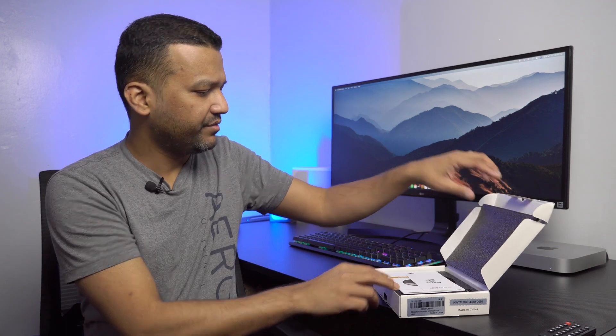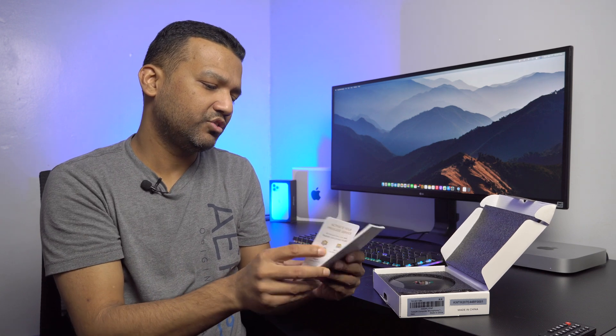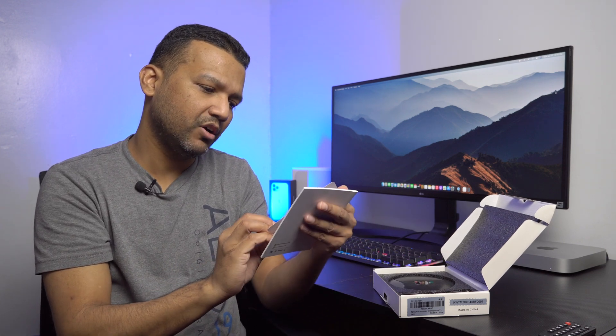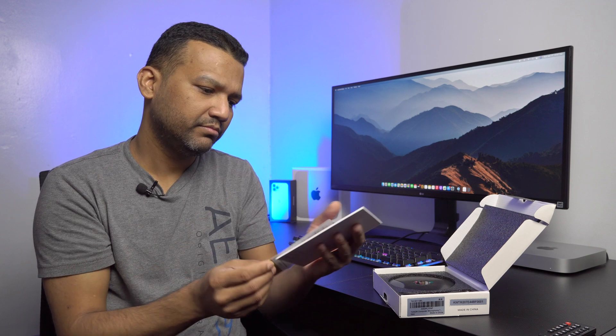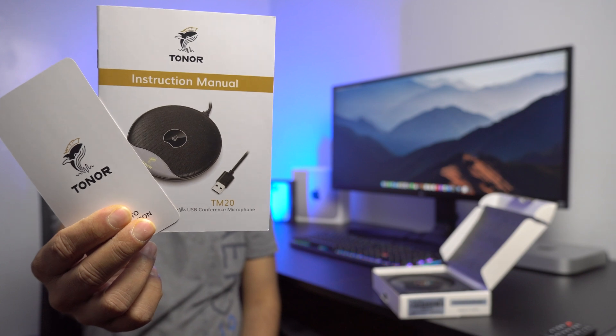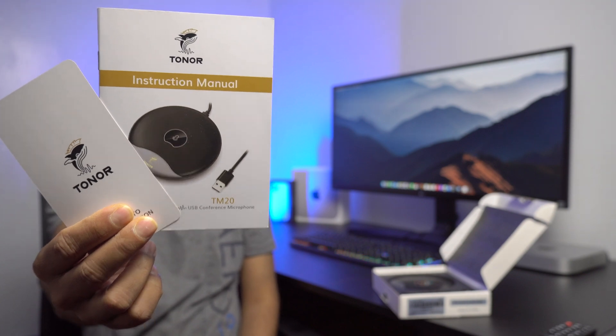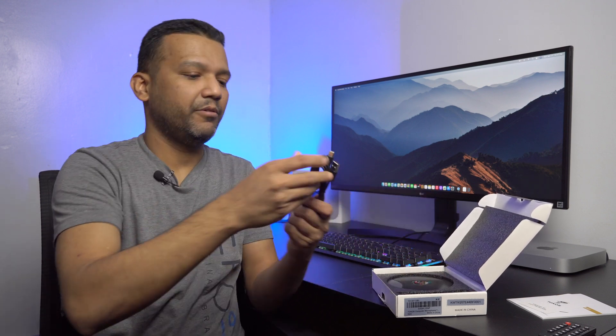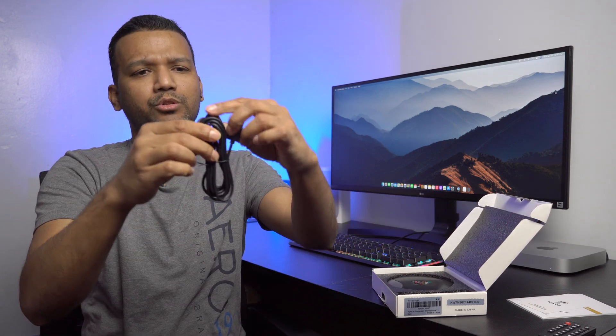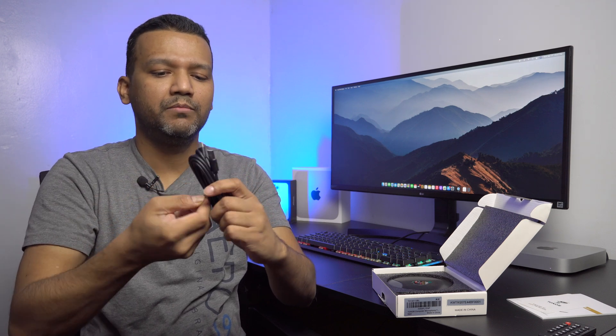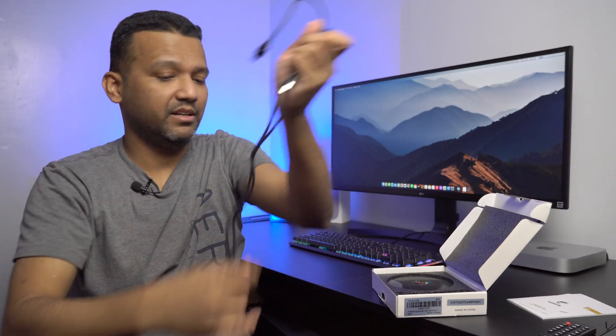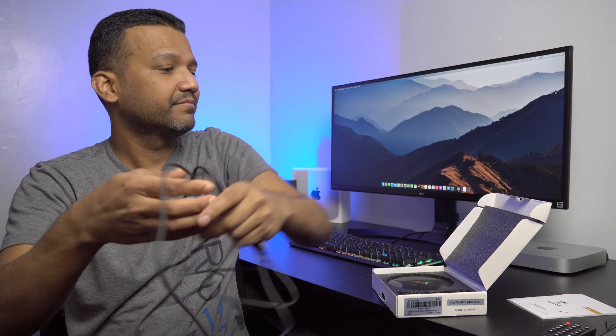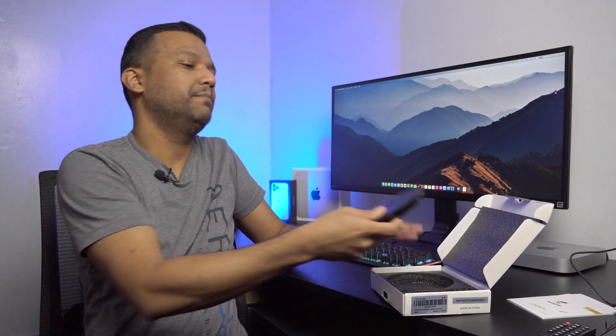All right, nice foam, and we have an instruction manual and warranty card right here. We have a USB Type-A to USB Type-C cable. Let me see how long this cable is. I still didn't get to test this mic so I'll test it for the first time so you guys can see. I believe that's a six-foot-long cable, more than enough. Let me put the cable on the side and let's see the mic.